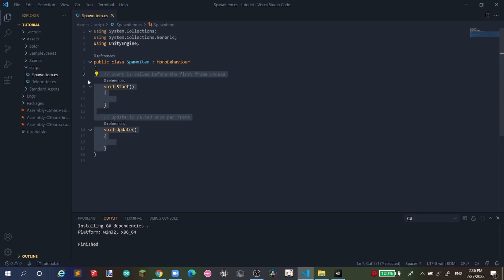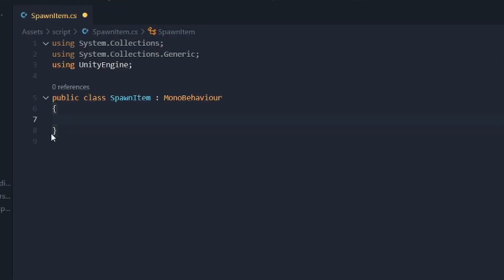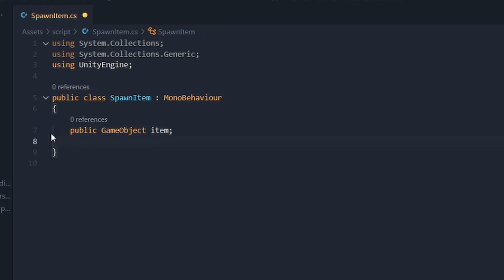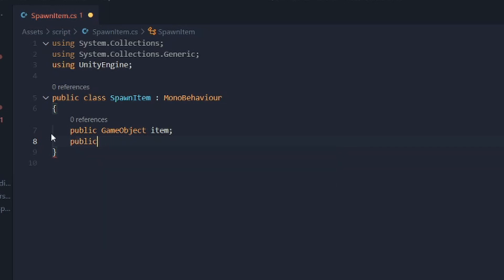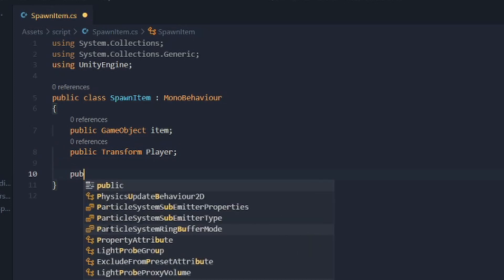You can delete both default functions. We're going to create two variables. The first is a public GameObject called 'item'. The second is a public Transform called 'player', which will reference your player's transform.